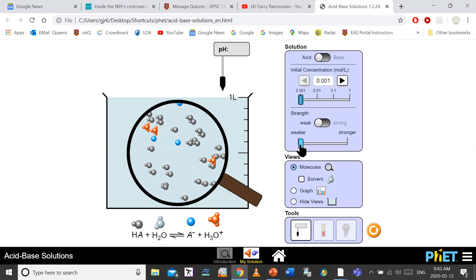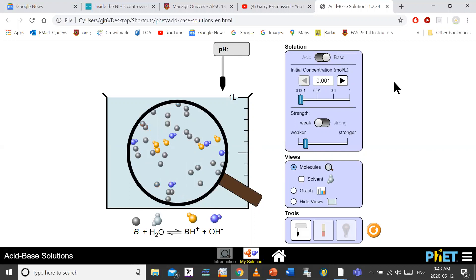If I increase the strength of the acid, you can see a few more hydronium ions appear. Similarly with weak bases — a base being a proton acceptor — most of the mixture contains B. There aren't very many hydroxide ions and BH⁺ ions. If I increase strength, I get a few more, but most at equilibrium contains the B and the water.